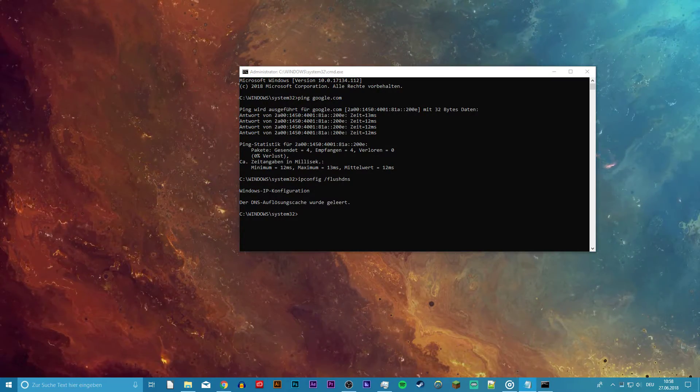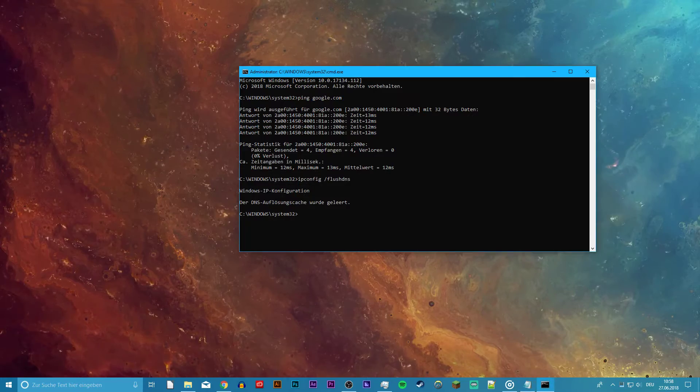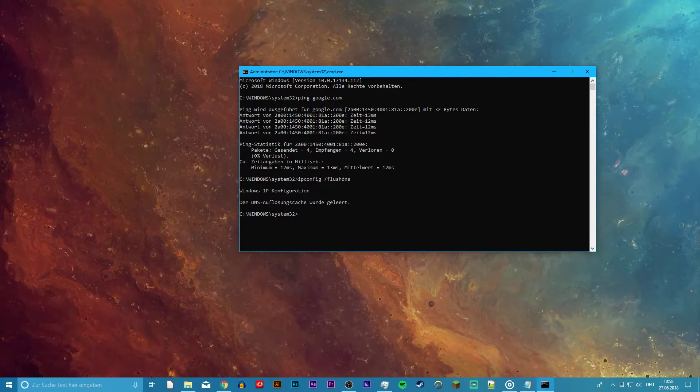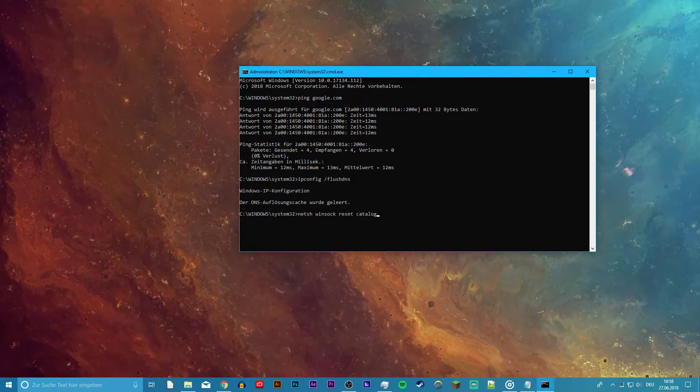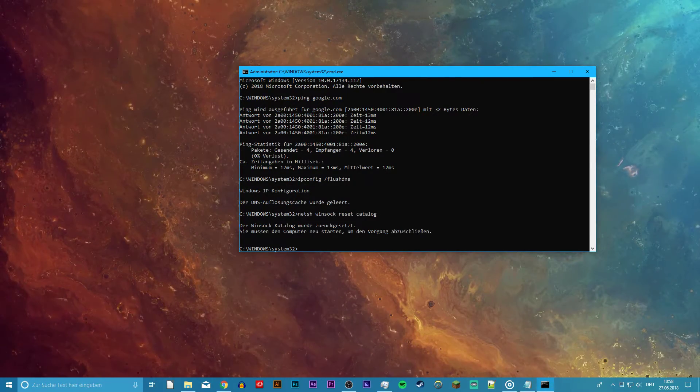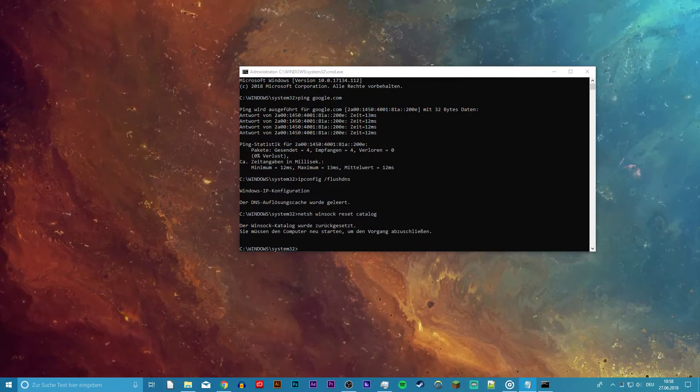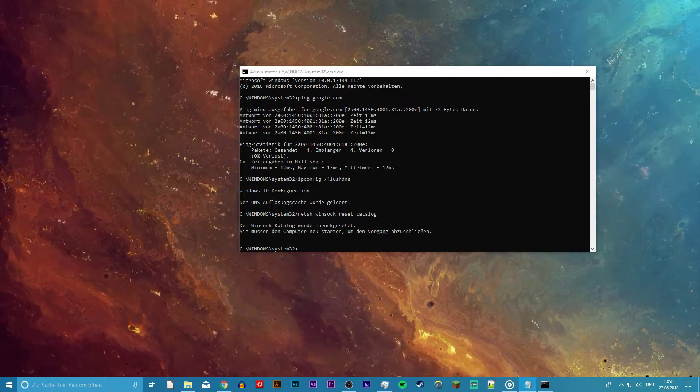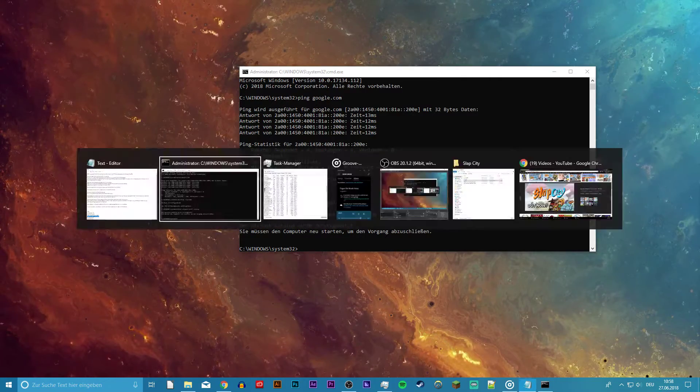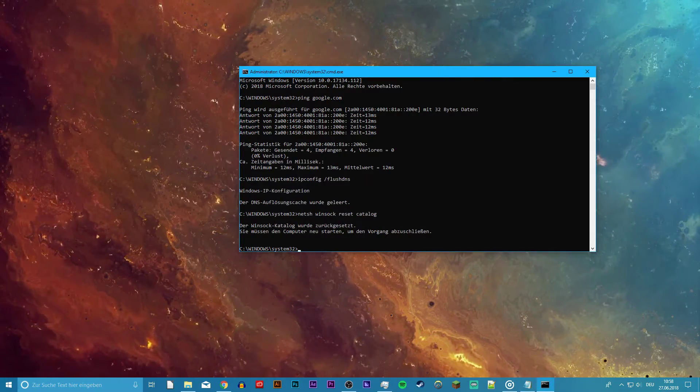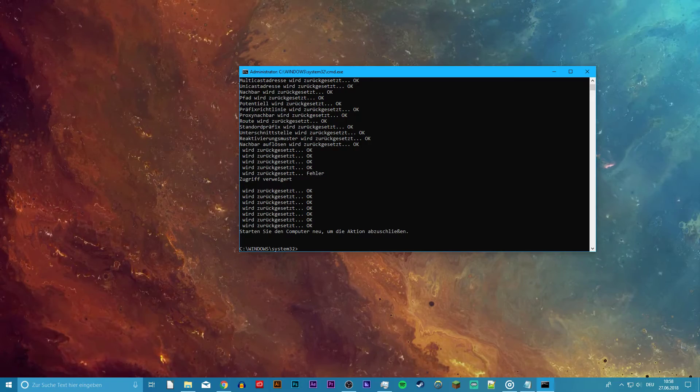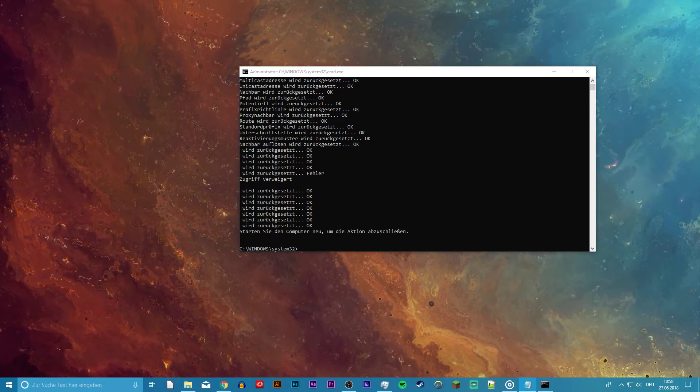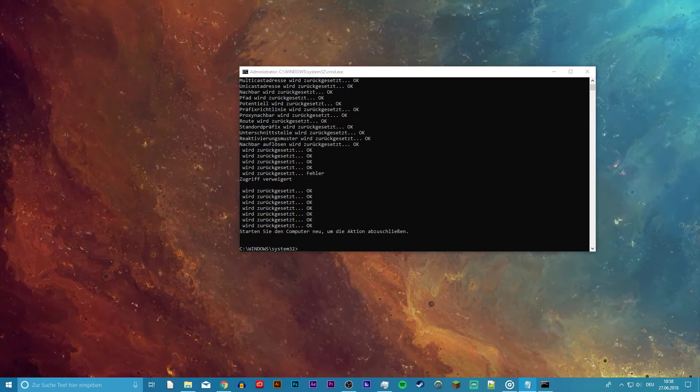Next, ipconfig /flushdns. This command will flush and reset the content of your DNS resolver cache. Paste these two next commands separately and run them. These commands require you to restart your PC after you use them to complete the step.